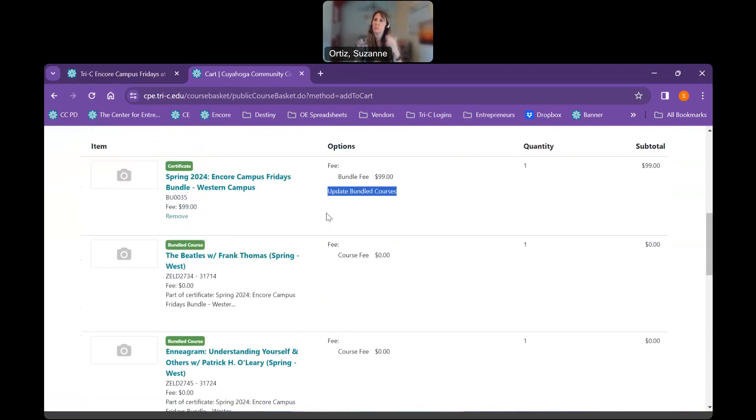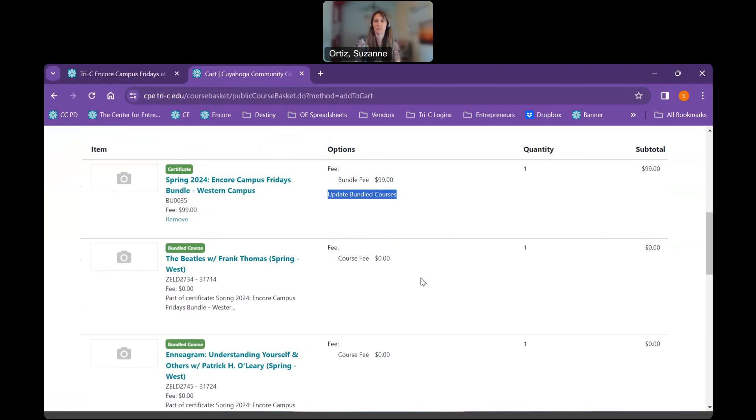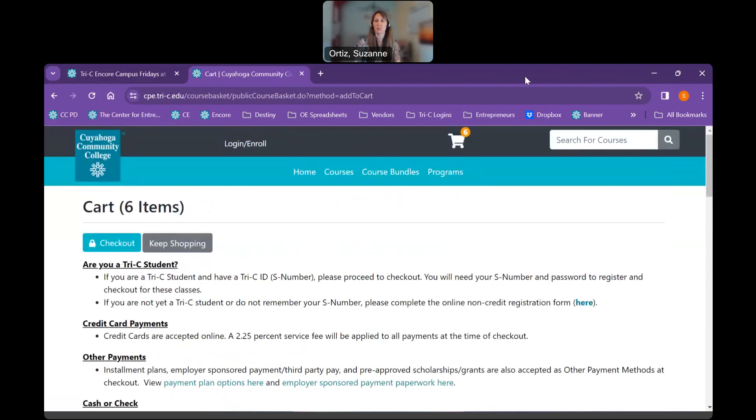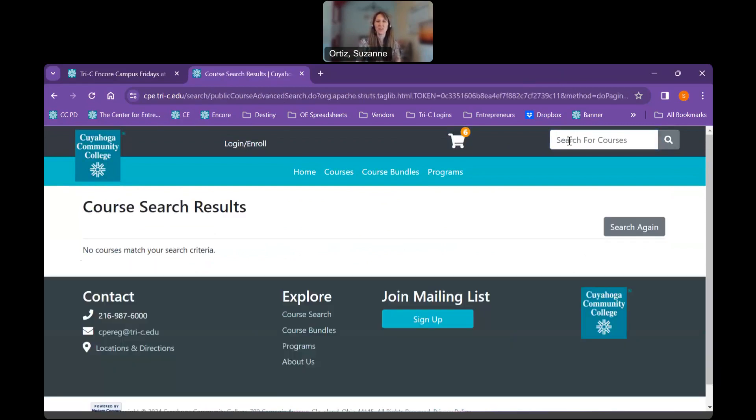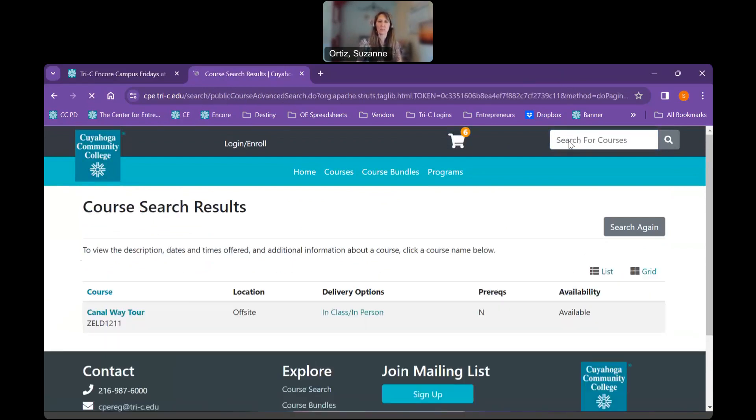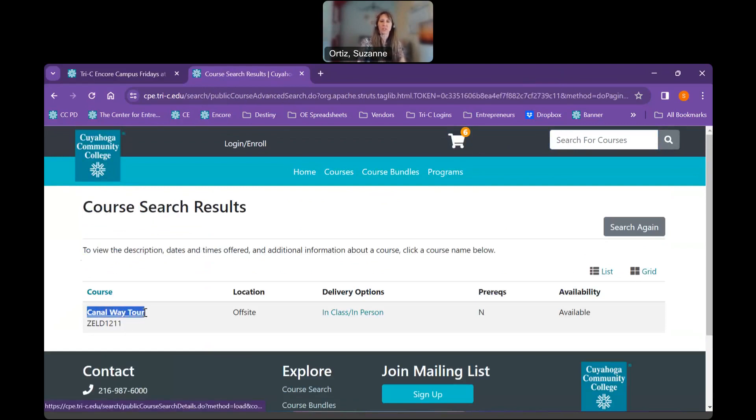If I need to update any of my classes, I'm going to click here update bundled courses. Once I do that, it will bring me back to the previous screen. If, for instance, I'd like to register for something else, maybe I'd like to register for Canal Way tours. In the search box up here, I'm going to type in Canal Way tours. It is case sensitive or writing sensitive. So if you misspell it incorrectly, you will not get a choice. So we're just going to put in Canal. There we go. I put in tours, so that's why it didn't come up. So I'd like to register for Canal Way tour. I'm going to click on there.